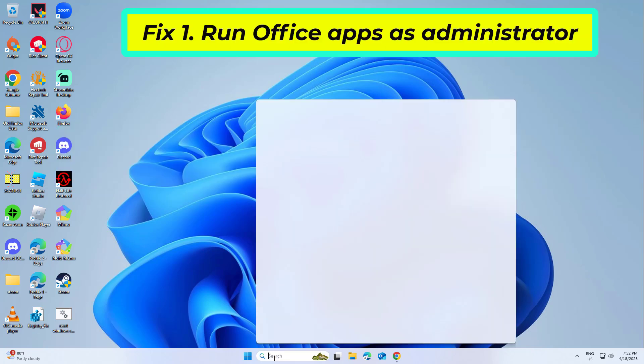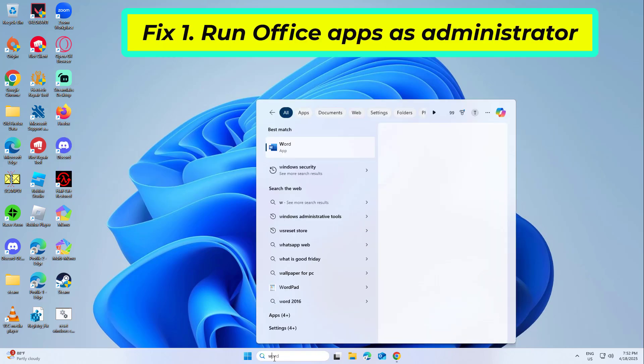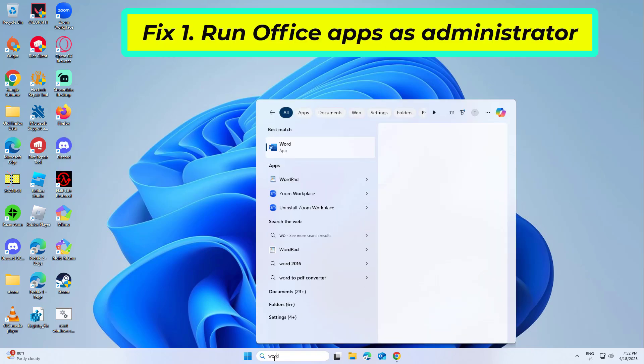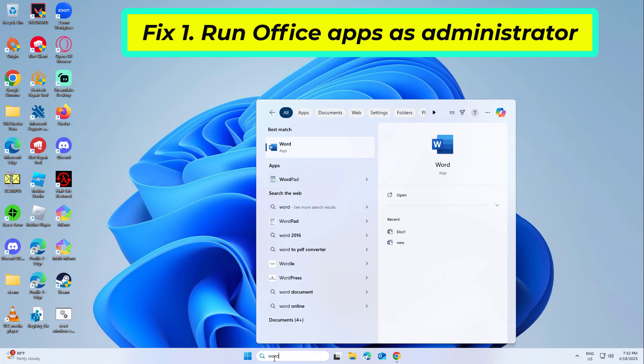Fix 1. Run Office Apps as Administrator. Running Office with elevated permissions can resolve errors caused by permission conflicts or restricted access to certain files or services.